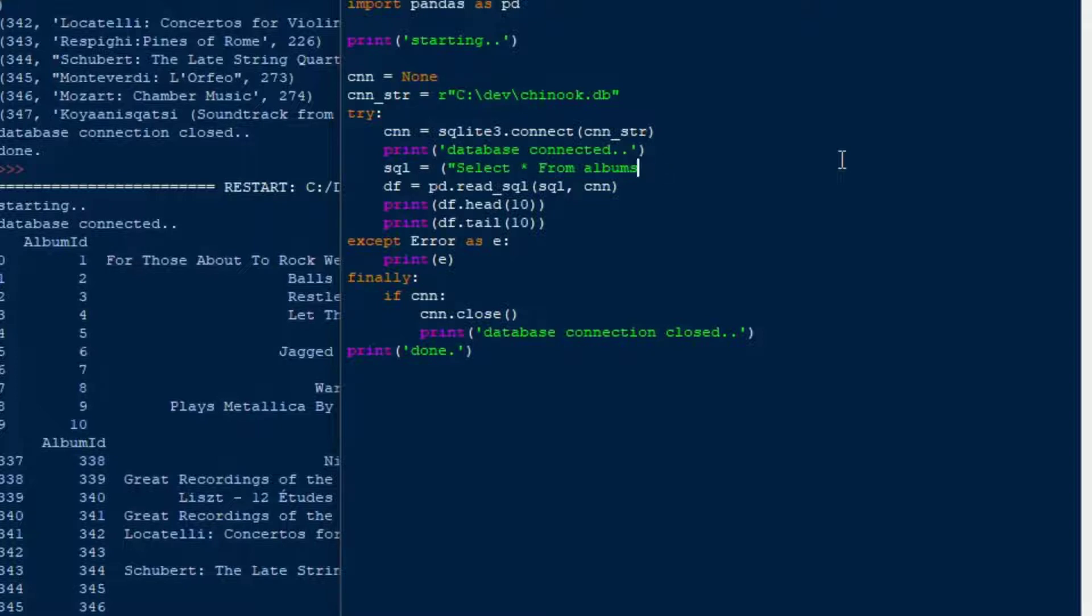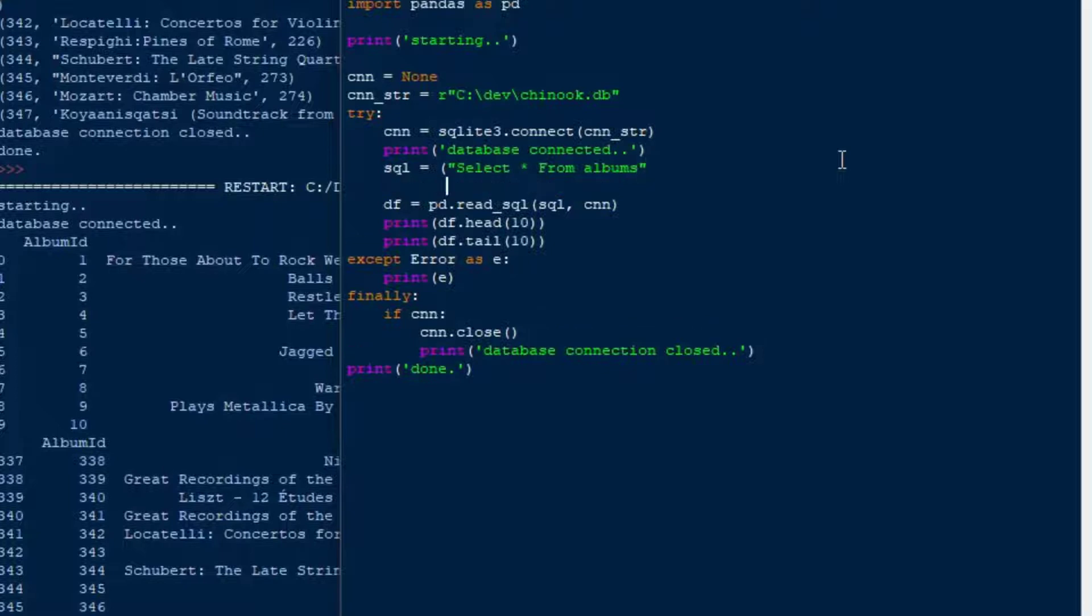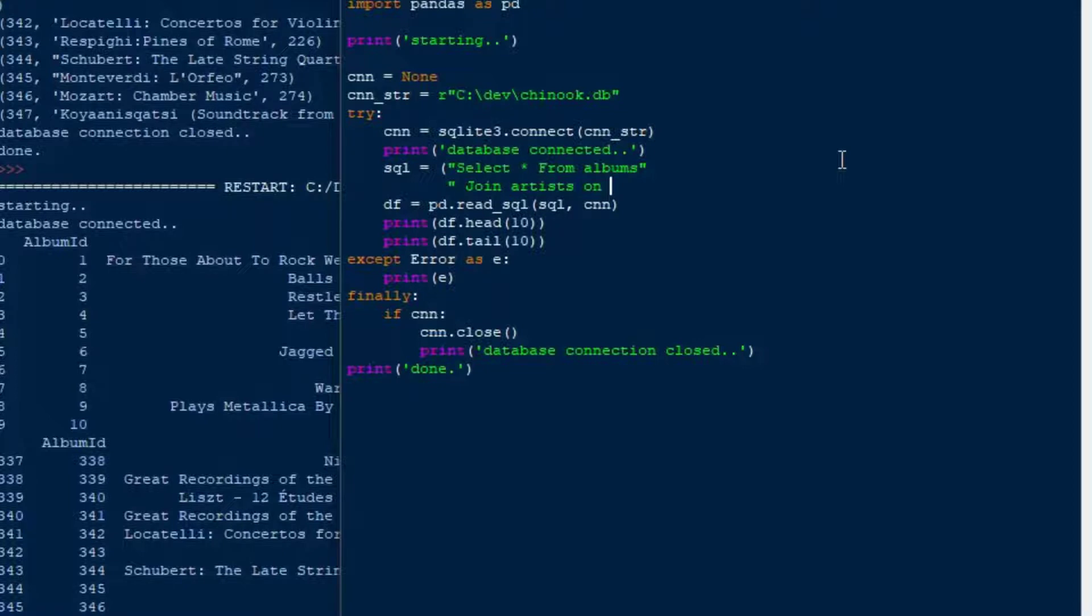So what we'll do is I'll print off the head and tail of that, the 10 records of head and tail there. And you can see it starts, database connected, and there you go. We've got our first 10 records. It shows by printing. Now, keep in mind, all of the records are in the data frame. But I only printed off the first 10 and the last 10. And that's what those two statements there were, the df.head and df.tail. So those are two methods that you can use to extract data from SQLite.